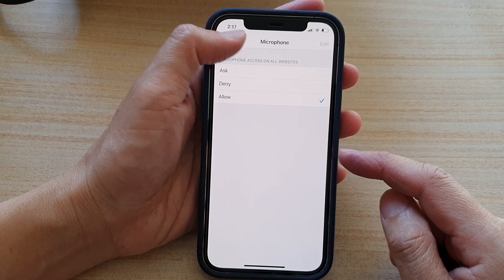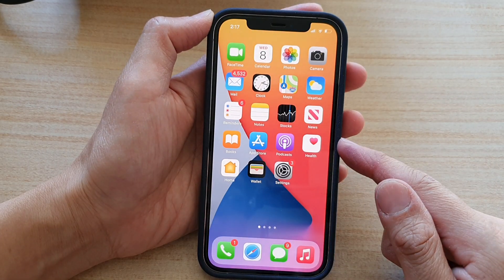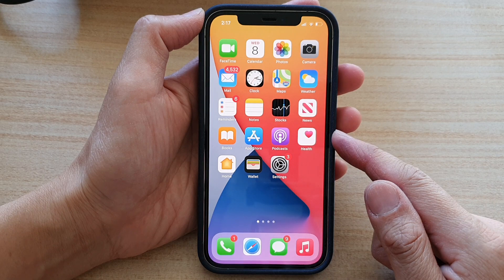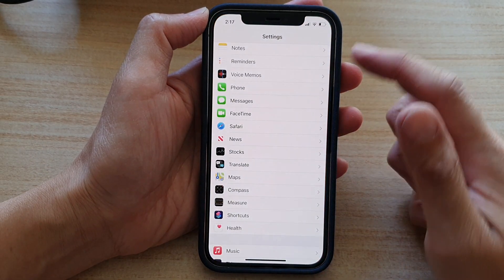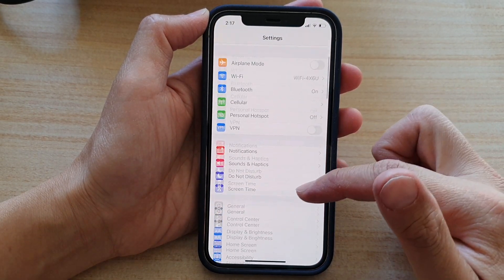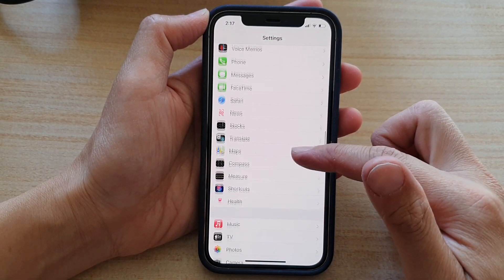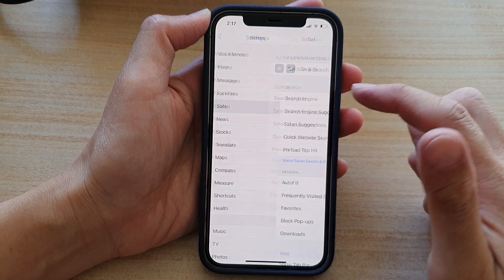First, let's go back to your home screen by swiping up at the bottom of the screen. Then on the home screen tap on Settings. In Settings, go down and tap on Safari.